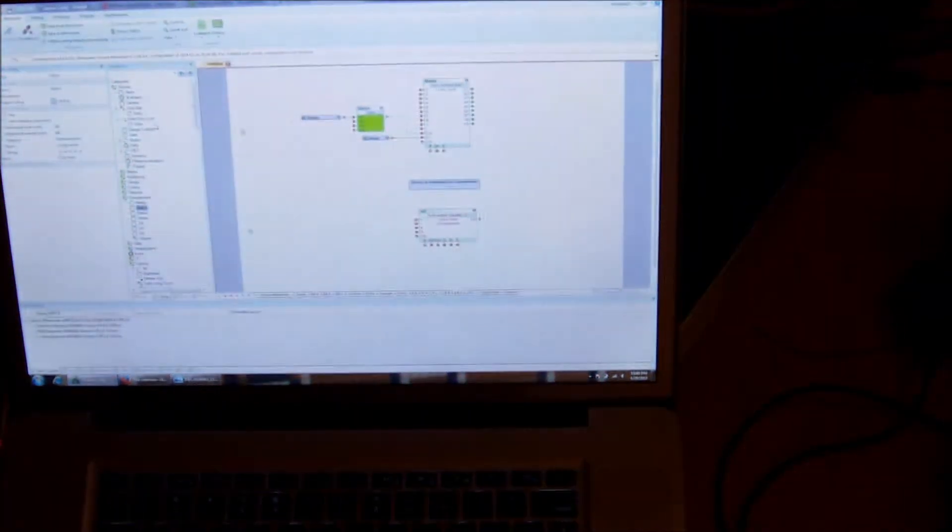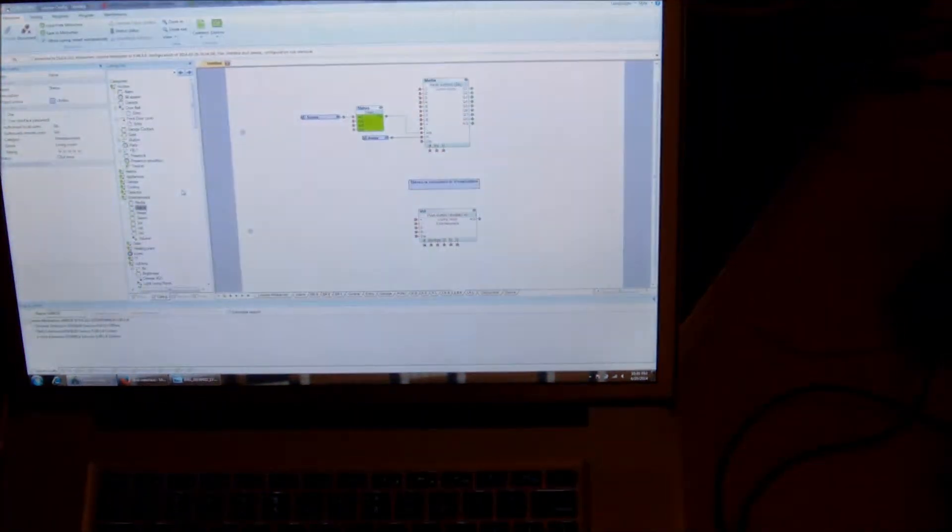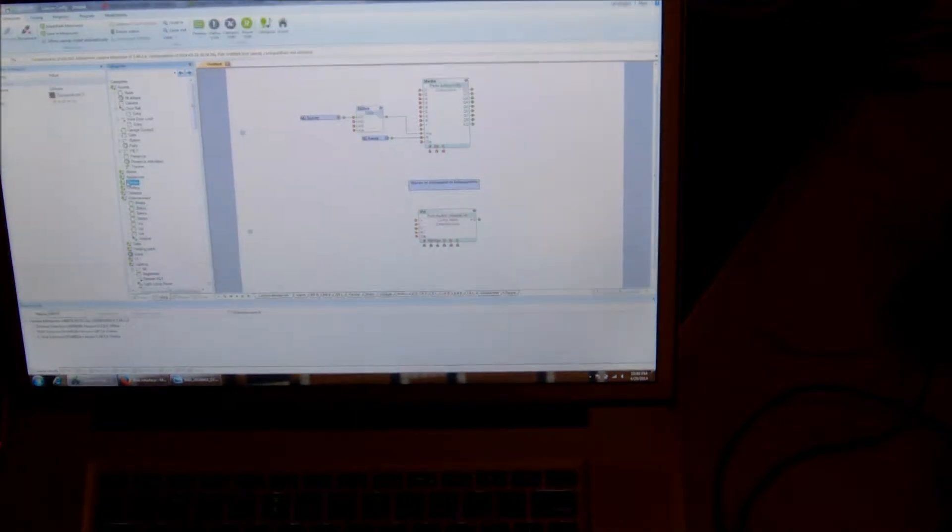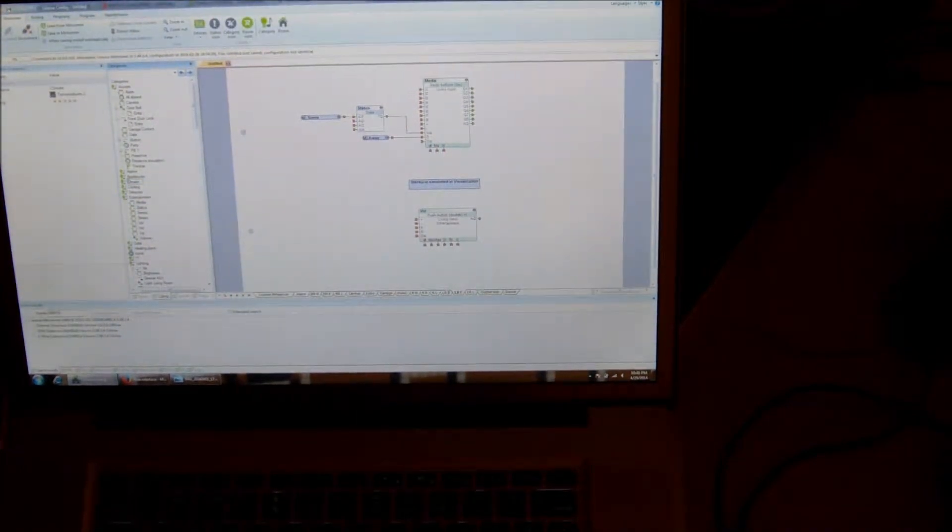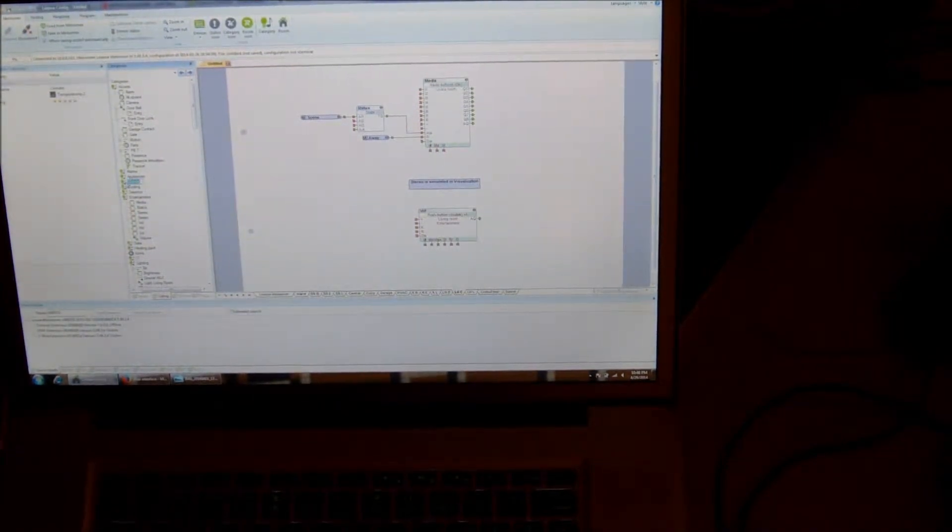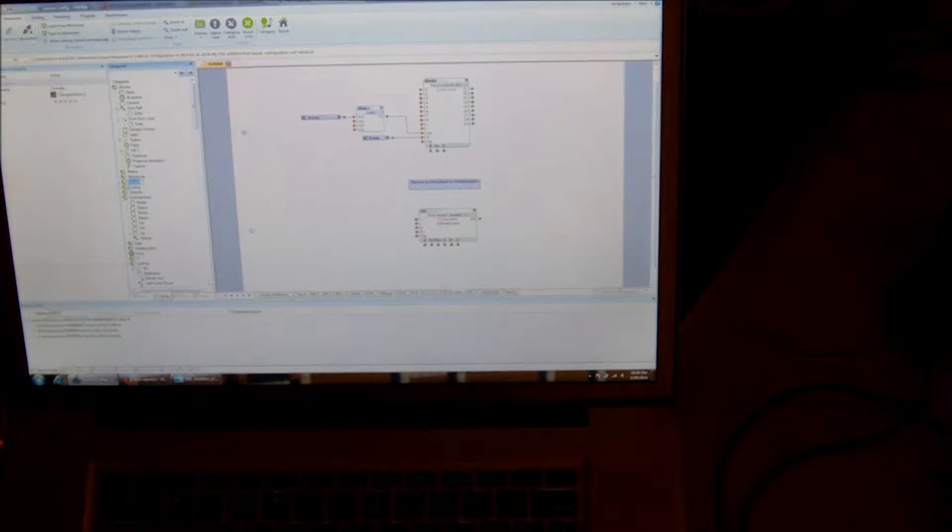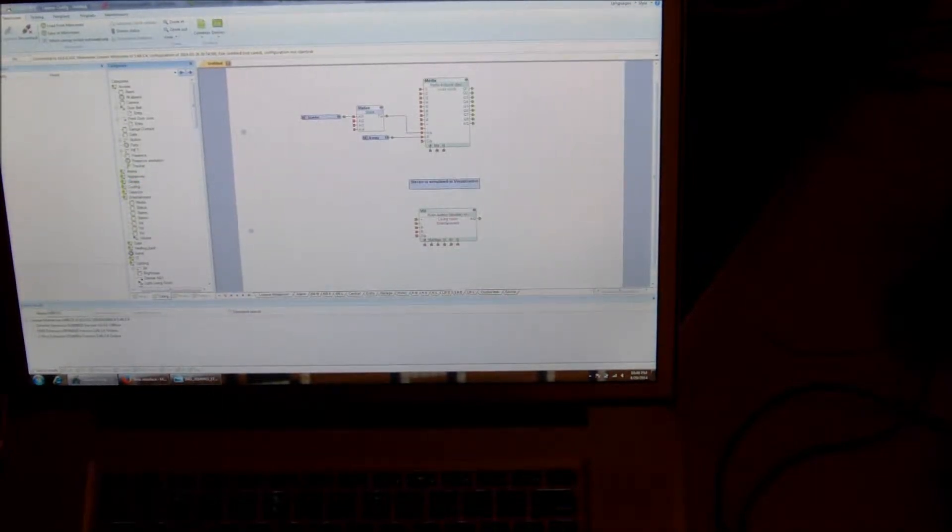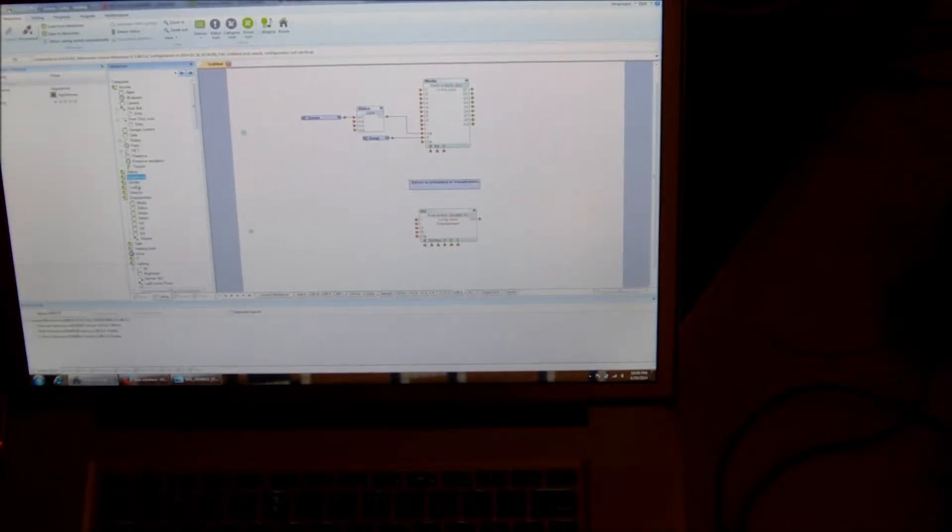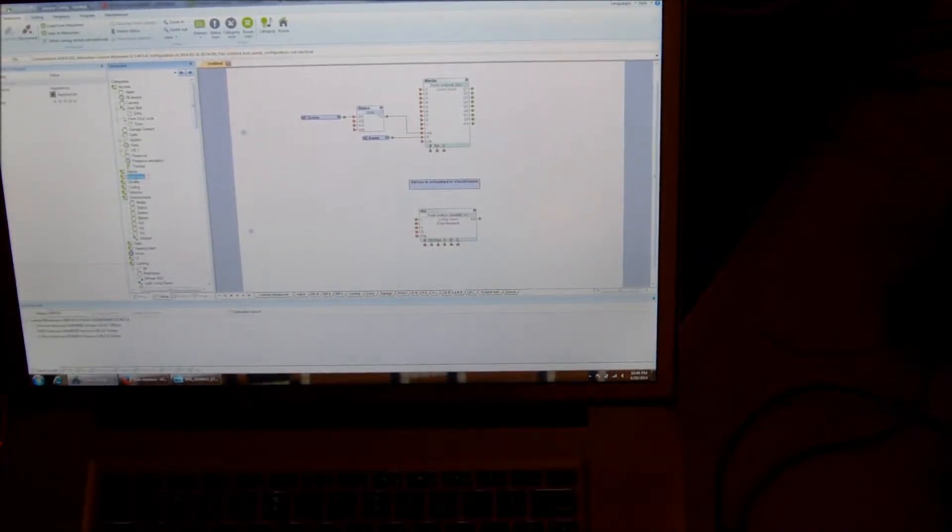One thing I wanted to check out on here was setting up a thermostat, and I didn't have enough time to do that. I know that it completely supports it. I just wanted to see what the web interface looked like. I think you can find more information about that on their website.